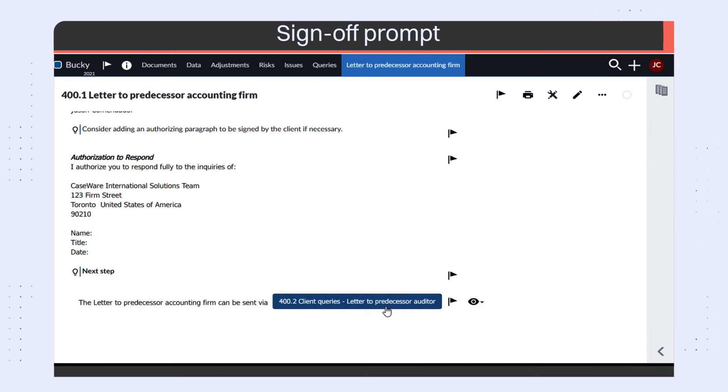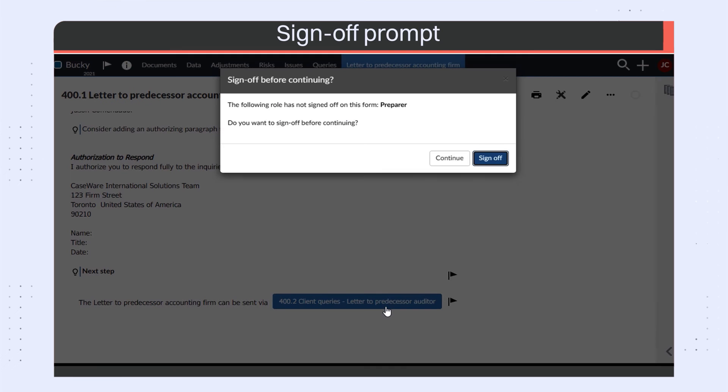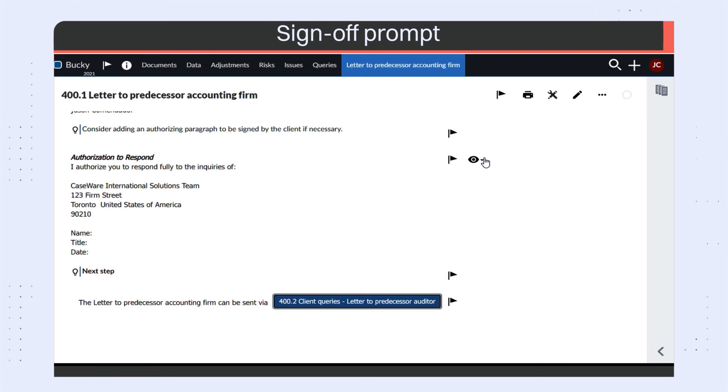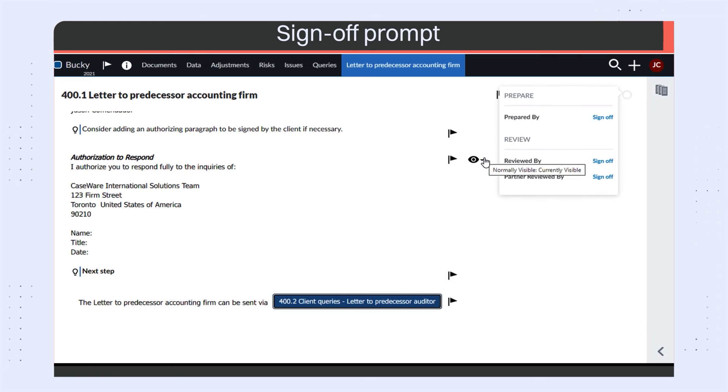You can now receive a reminder to sign off on your documents before moving on to the next form. This has been integrated with our guided workflow.